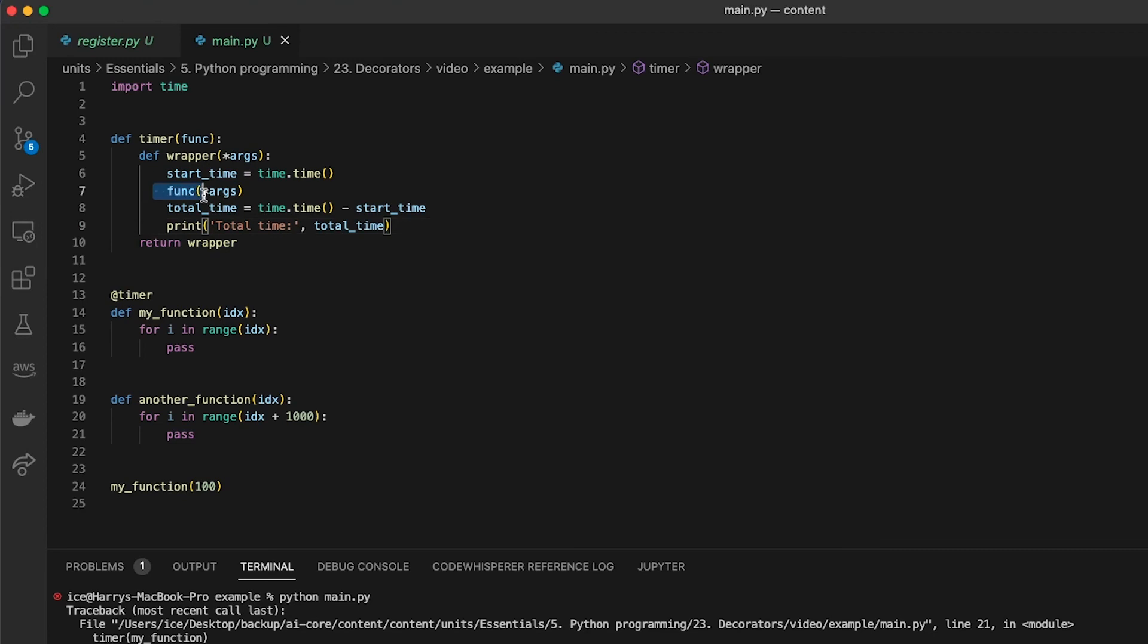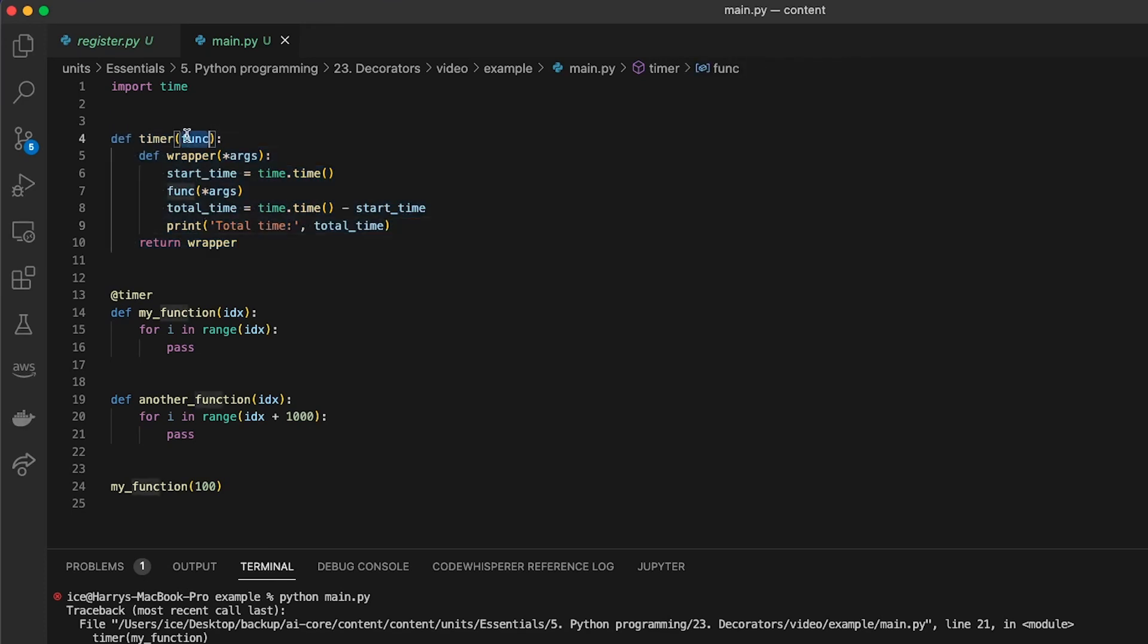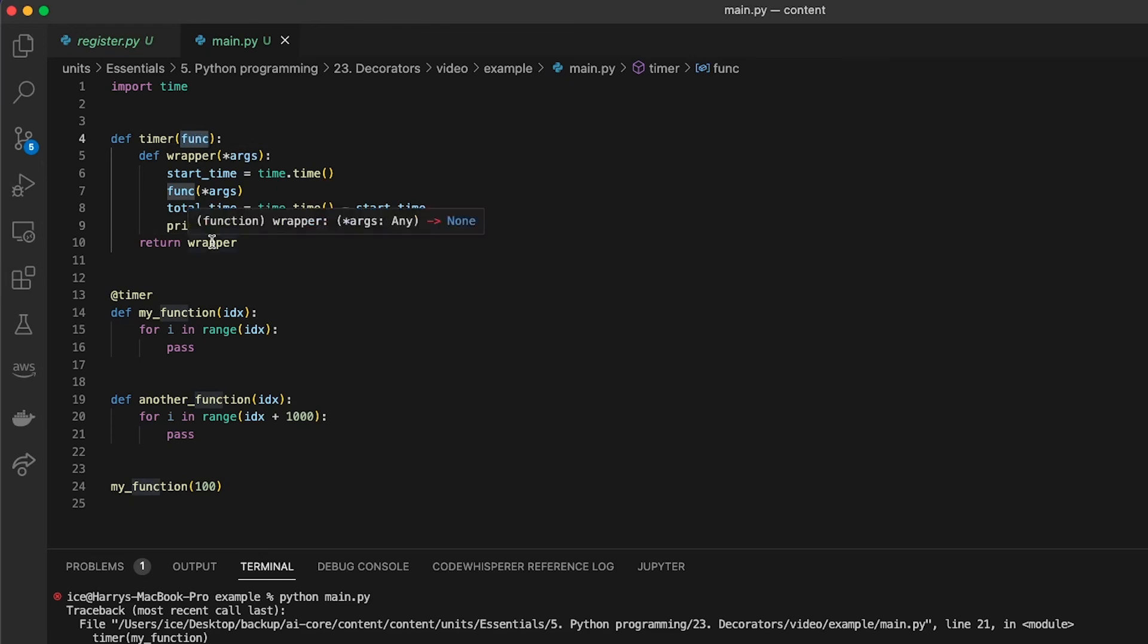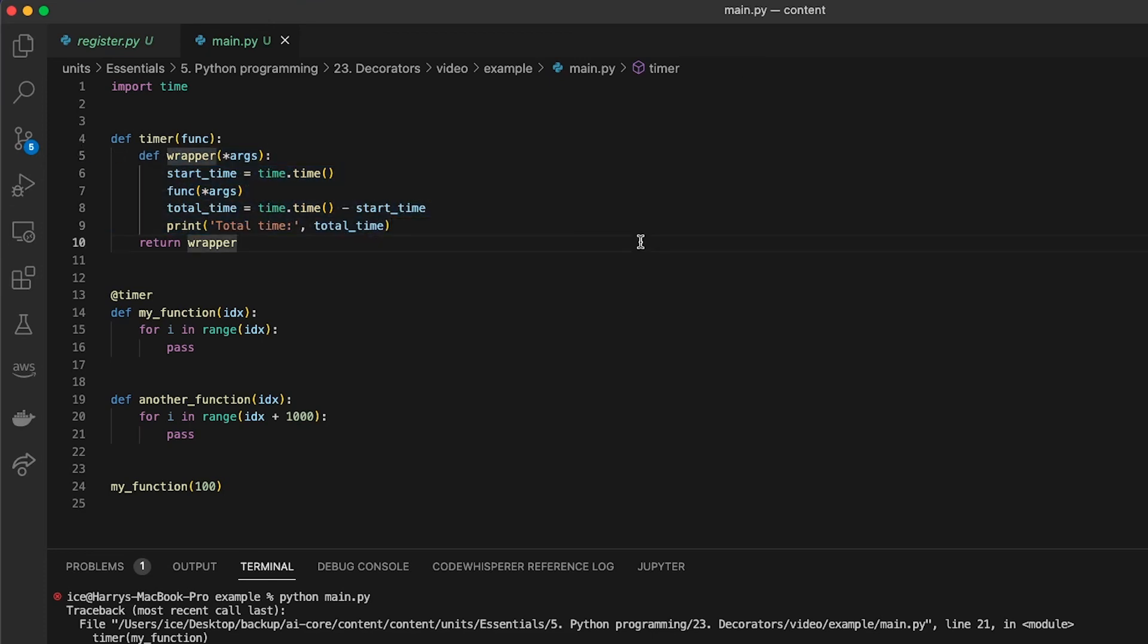Decorators wrap functions with extra functionality. You can define your own decorator by defining a function. That decorator must take in a function as an argument and return a function too. You can define however you want it to decorate your original function. That's totally up to you.